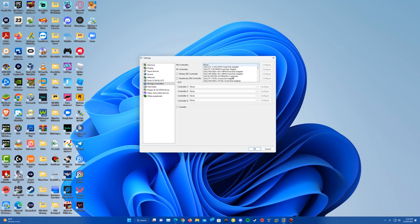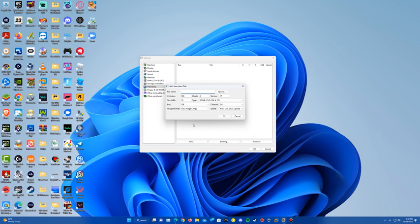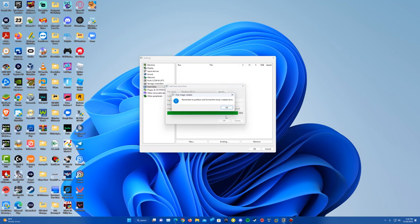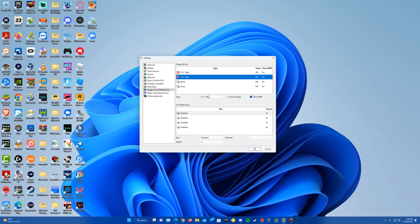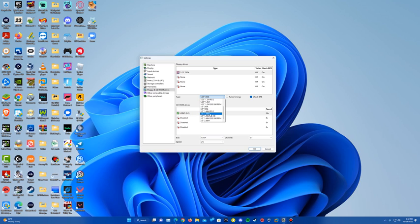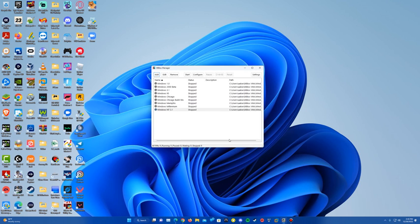Nothing to change on ports. For storage controller, I just do IDE controller. For hard disks, we're going to create a hard disk — I'm going to name the file Windows NT 3.1. For size, I'm just going to make it a gig. Make sure it's IDE and 0:0 for the channel, then hit OK. It will create your disk image. For floppy drives, I just do 3.5-inch 1.44-megabyte. You don't need the CD-ROM, but if you enable it, just do ATAPI at 24x speed. Hit OK to confirm all changes.